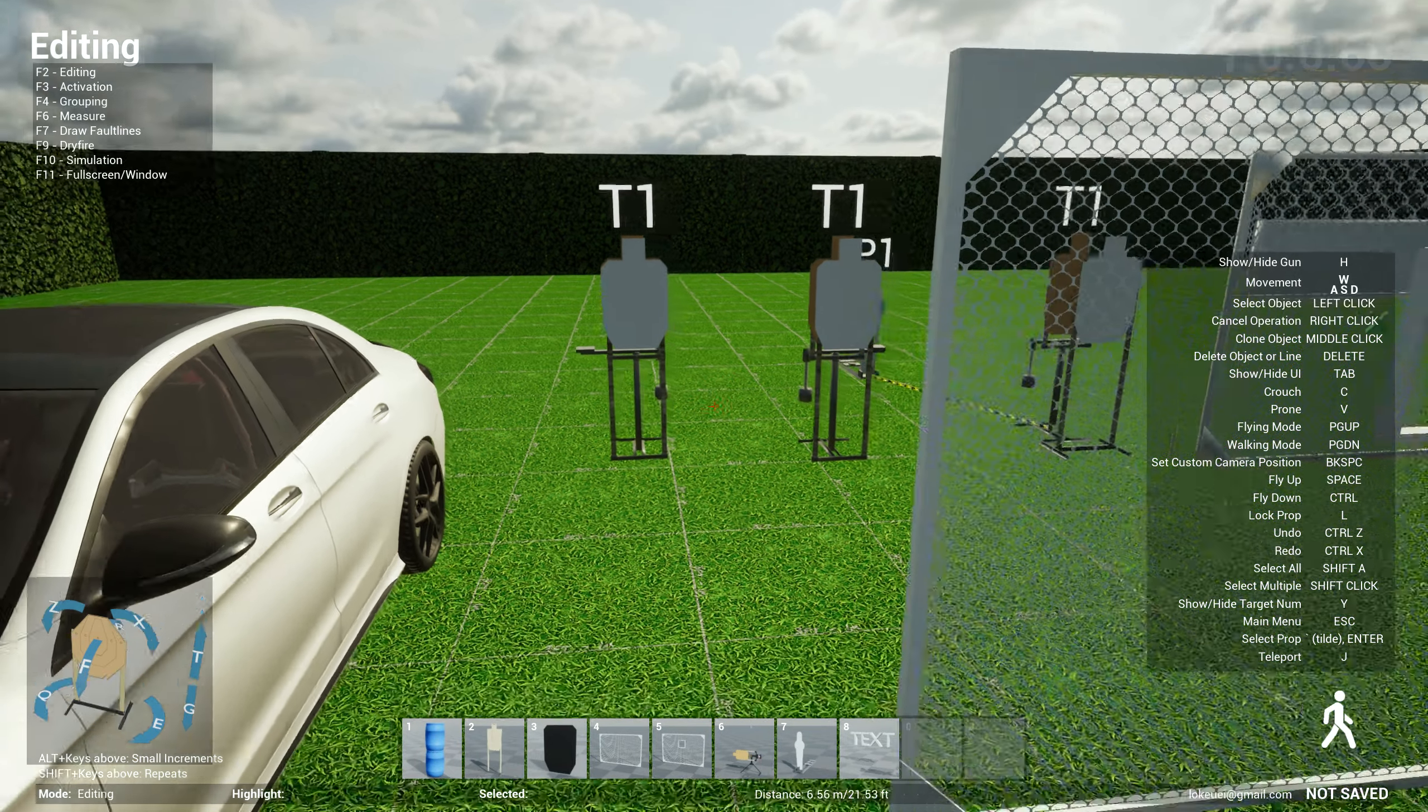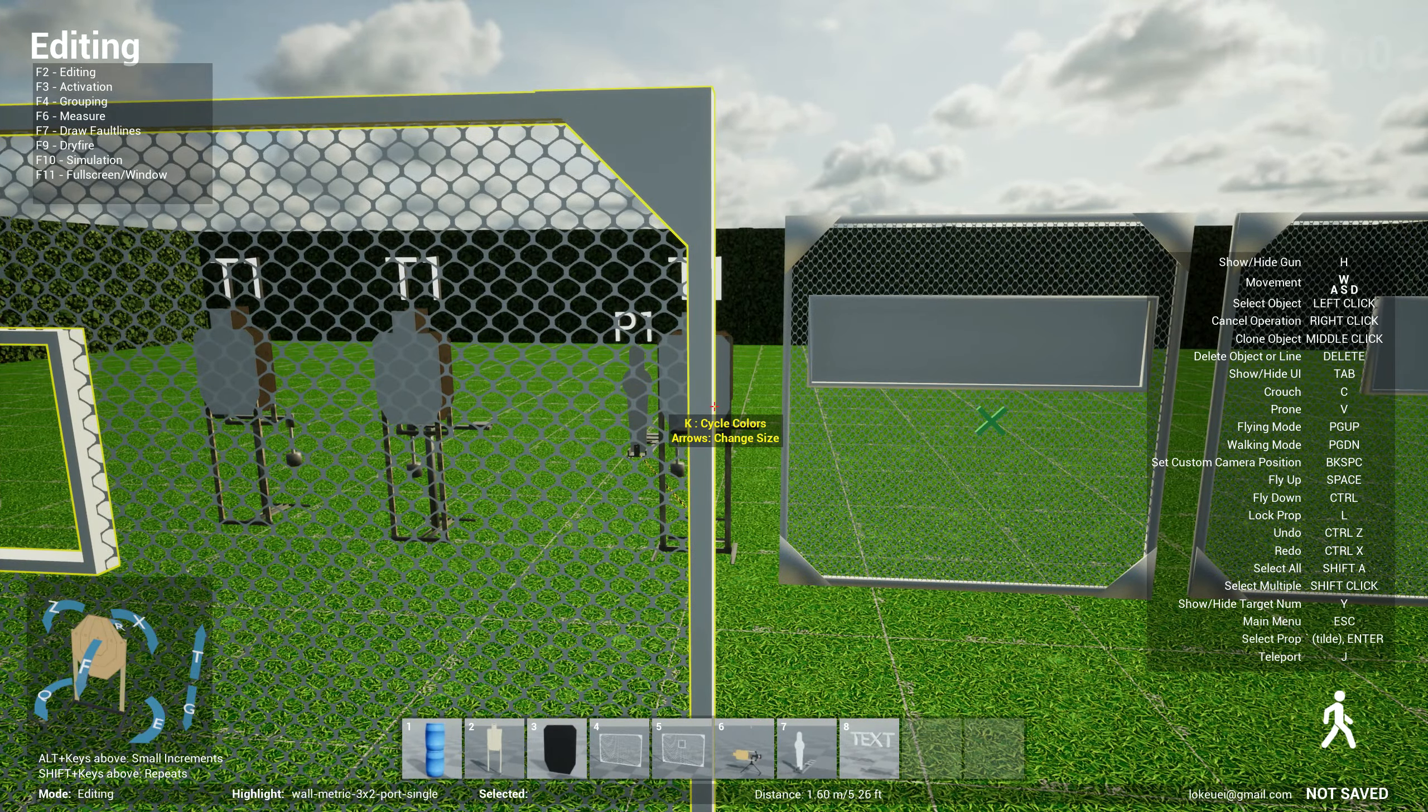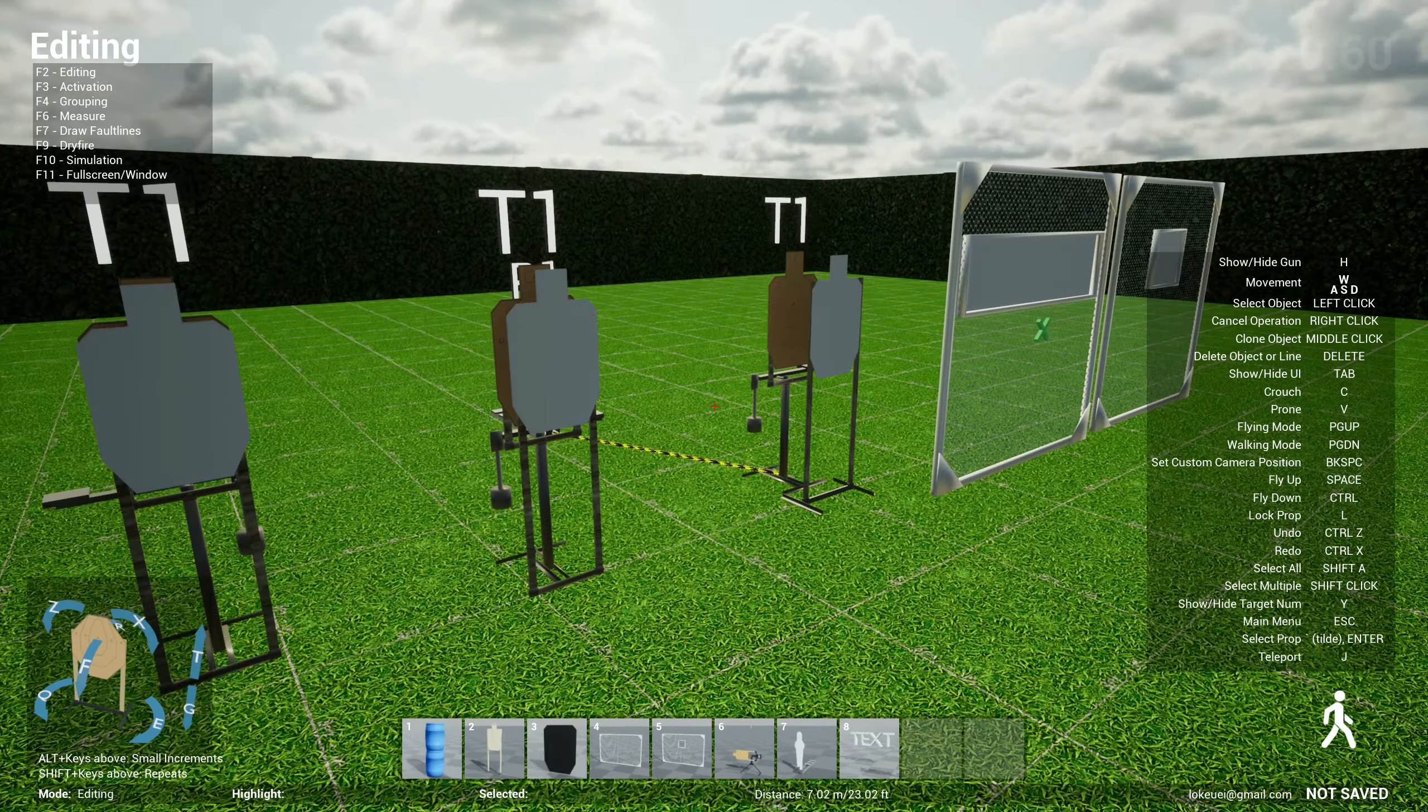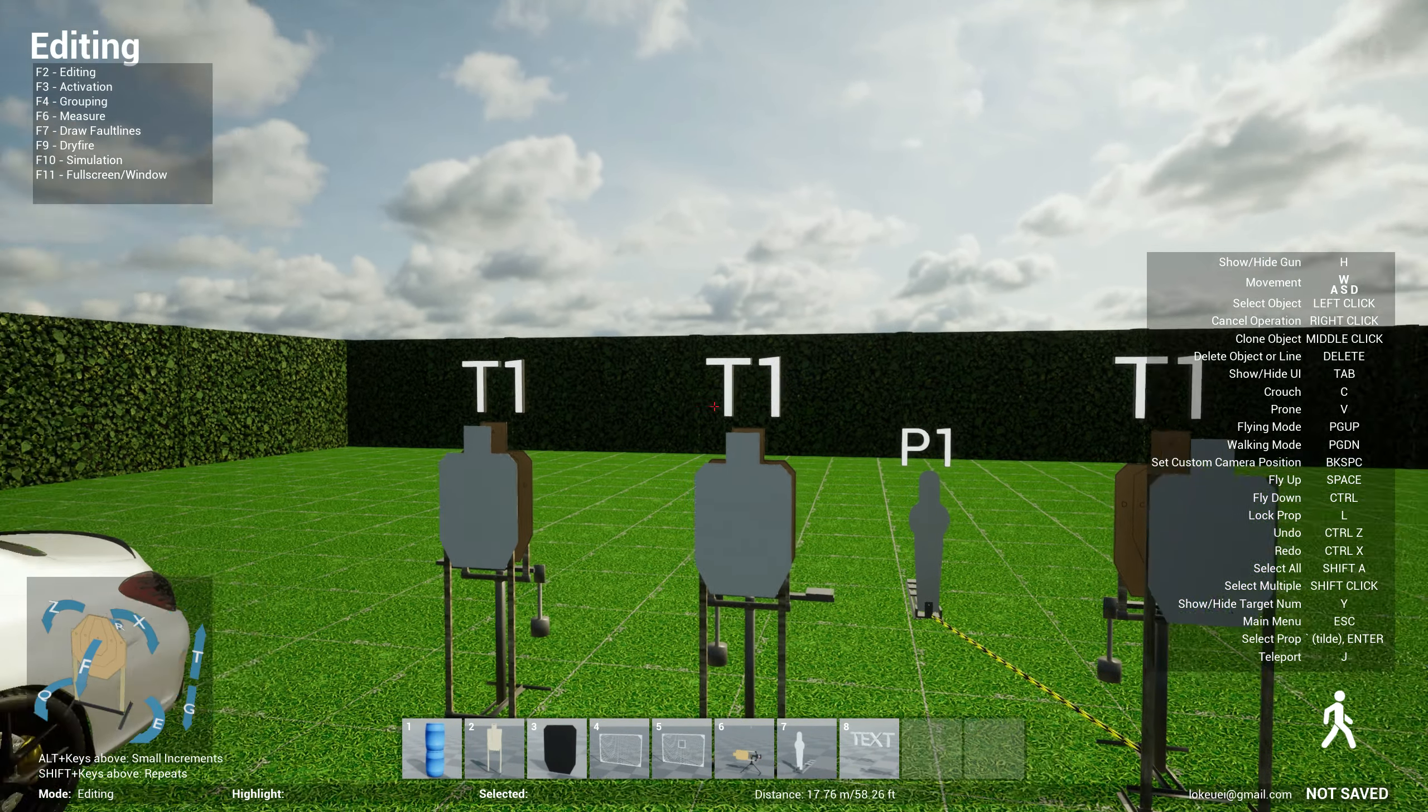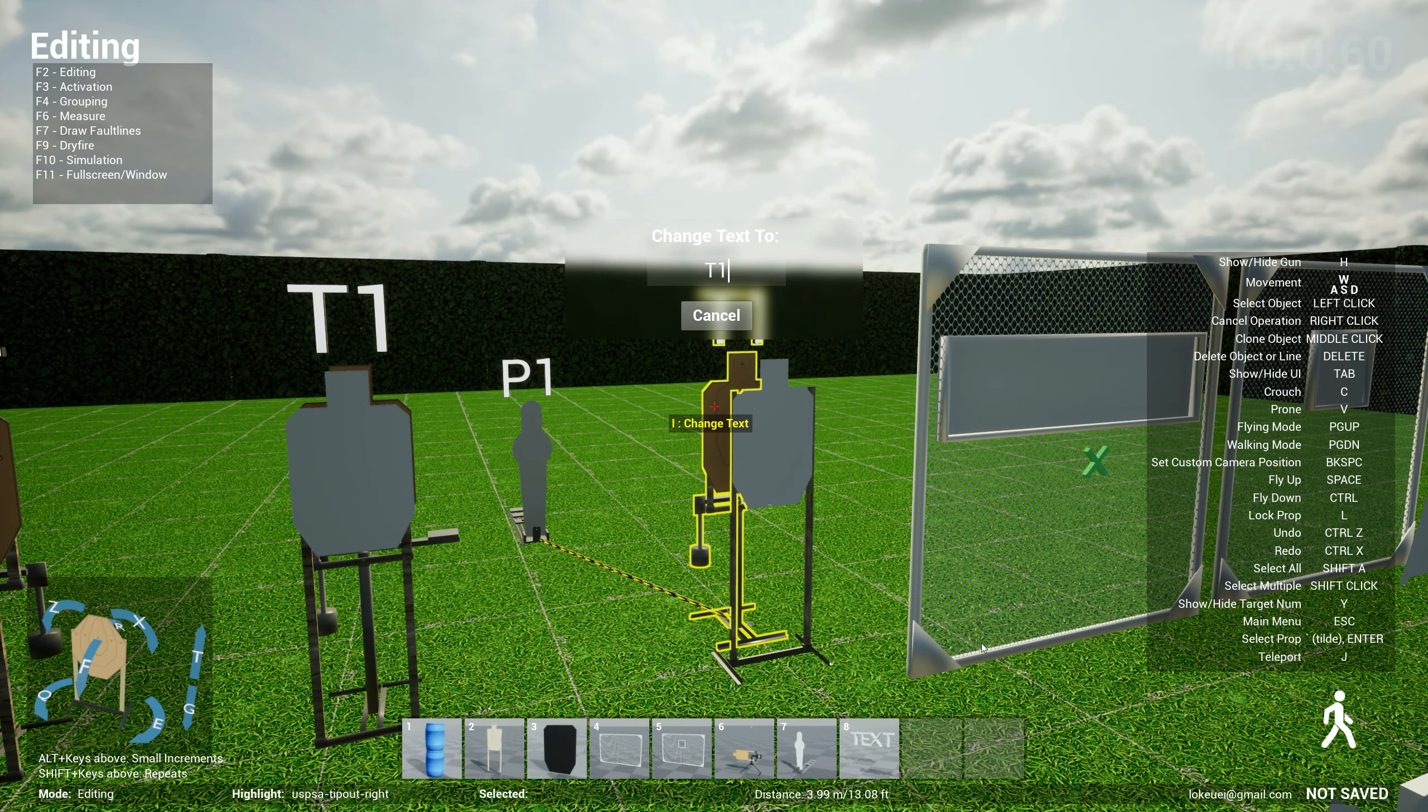Also in the same vein, target numbers used to be automatically calculated from left to right of the bay, but there were some stages, especially in IDPA where your target numbers are very specific. Like for instance, you have to engage T1 through this port and then T2 from the left side and then T3 from the right side. And so the numbers were all different. So somebody requested for an ability to modify their target numbers instead of auto calculate. So I've removed the auto calculate function. So if you load a stage where you used to have T1 to T10, whatever, T1 to T3 going from left to right, they won't show anymore. So you have to go in and manually change this.